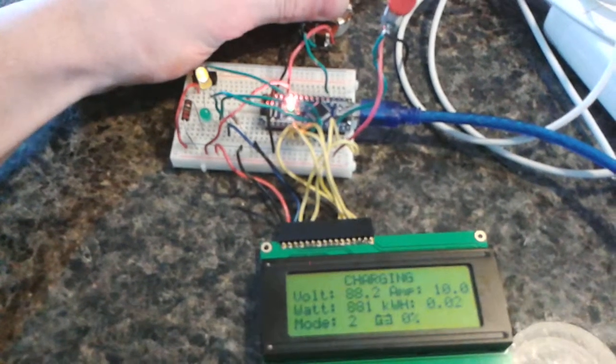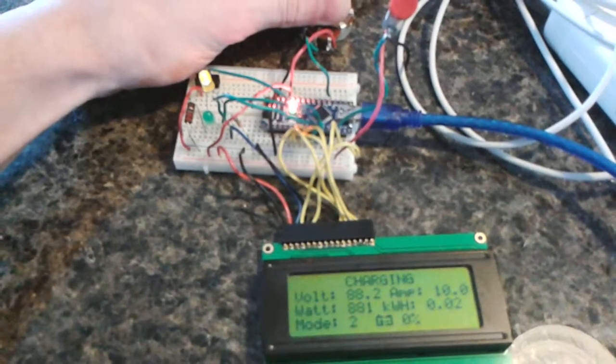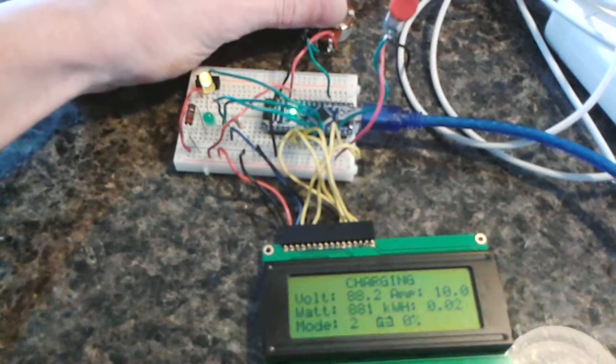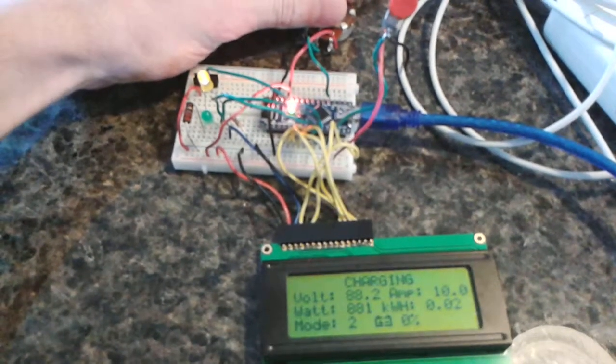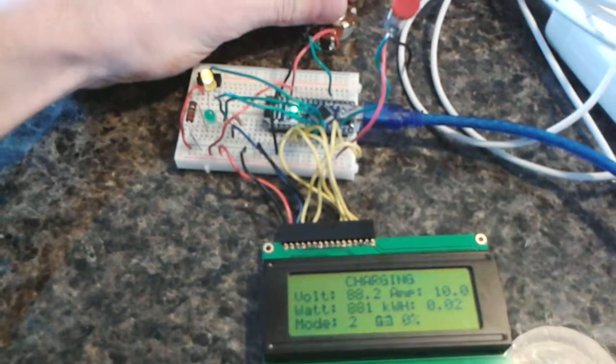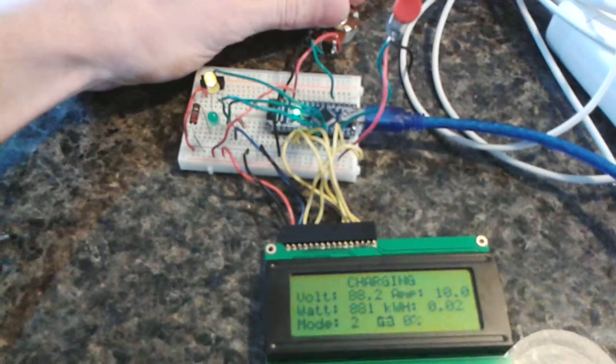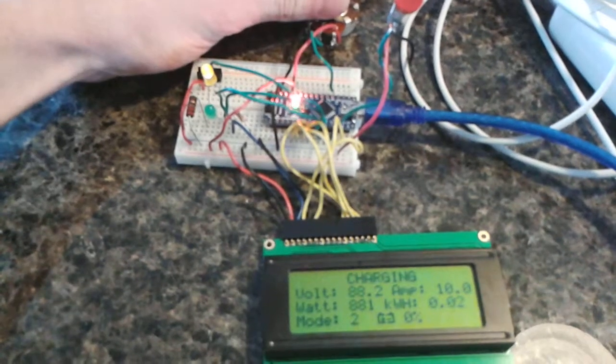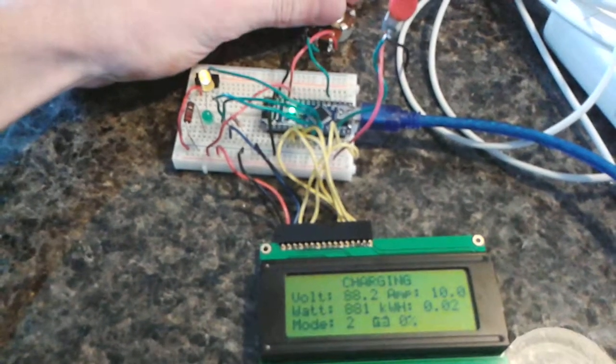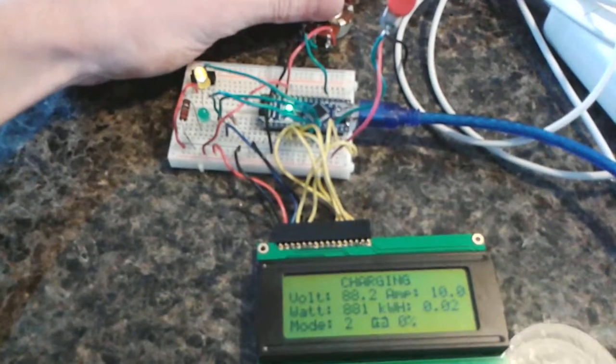You'd be stuck at 88.2 volts till the amps came down. Again, ignore the 10 amps, that's just a value I've plugged in for this simulation. Now each charger would start coming down.